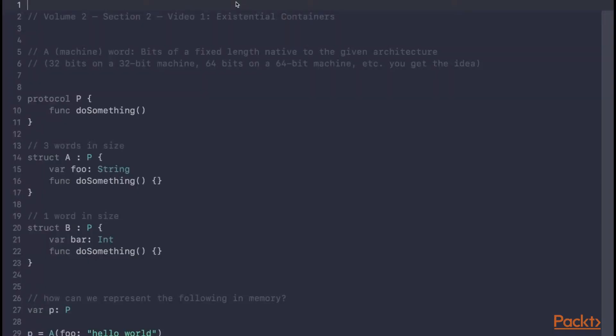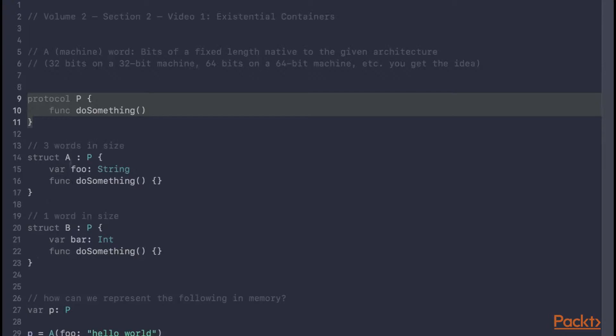First of all, let's consider an example. So you can see here, we have a protocol P, which is then conformed to by both structures A and B. The protocol only has one requirement, and that's a doSomething method, which you can see both A and B implement.